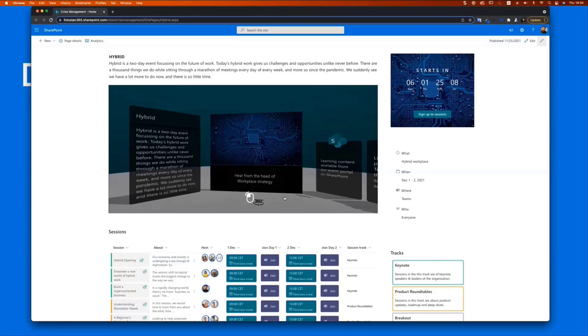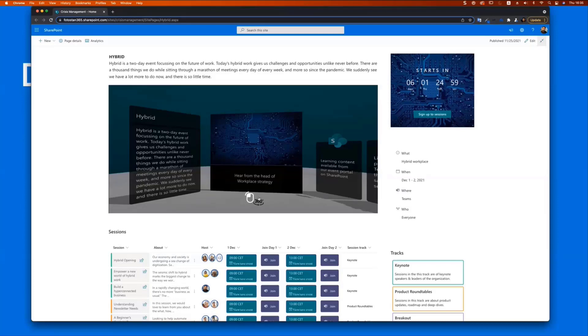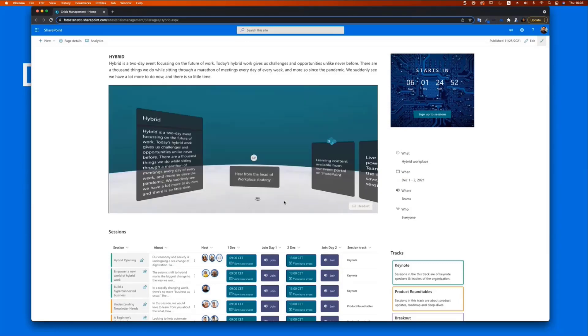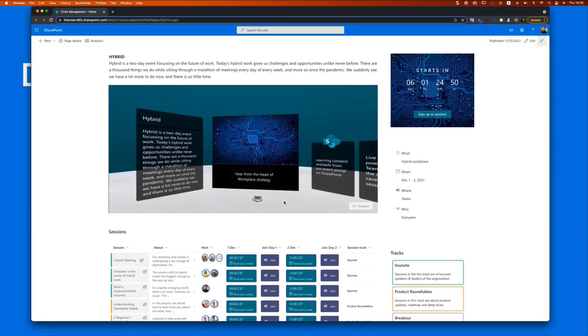So basically what I've done is created a space within this site and then embedded that in here using the embed web part. And you will see here it loads in a sort of idle state and then only upon the user clicking that web part, will it then actually load. And that was actually a performance tip that I got from the Microsoft Spaces team.